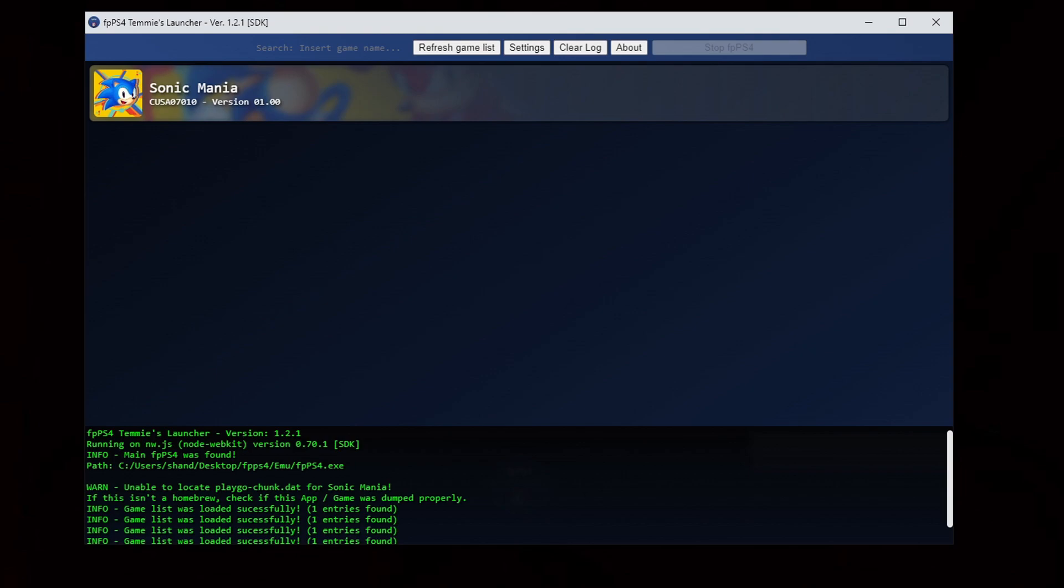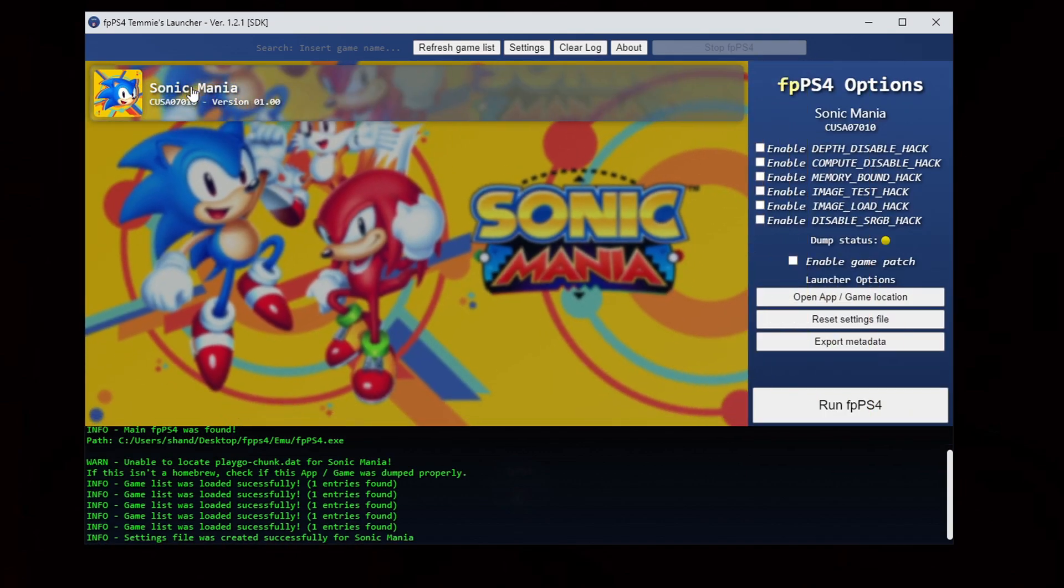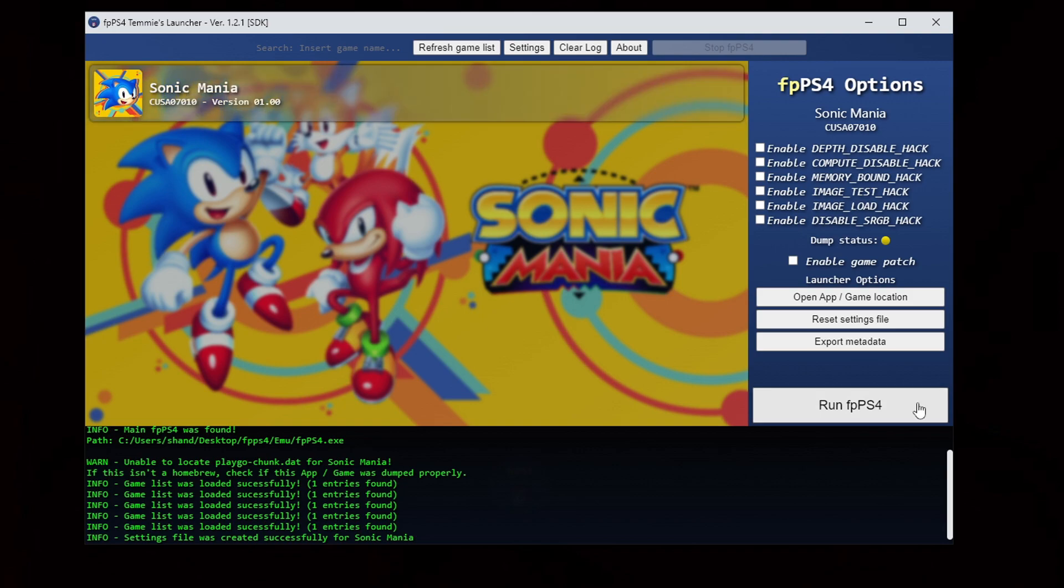To load up your game just go ahead and click on the game. Now if you look over here to the right you'll see that you have the option to enable a lot of different hacks. In every game we'll have their own unique hacks. I'm not going to select any of them. I'm going to go ahead and click run fpps4.